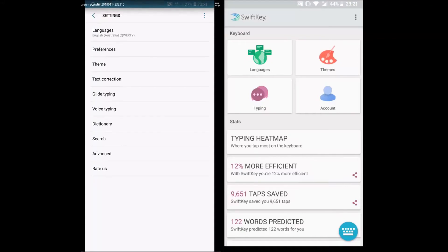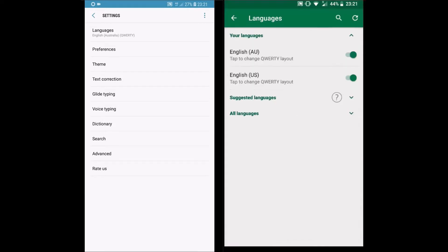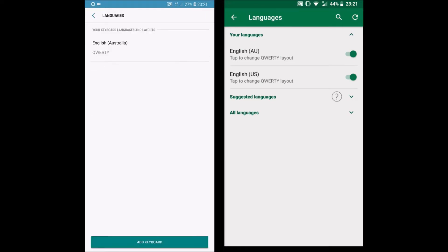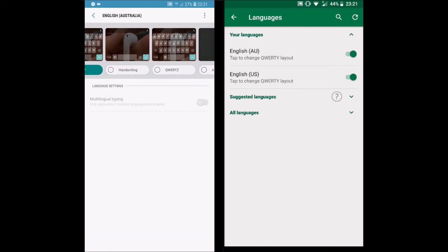Hello guys. In this video, we are going to compare Gboard and SwiftKey. Both are from two popular tech companies — Gboard is from Google while SwiftKey is from Microsoft. Let's see what both can offer.